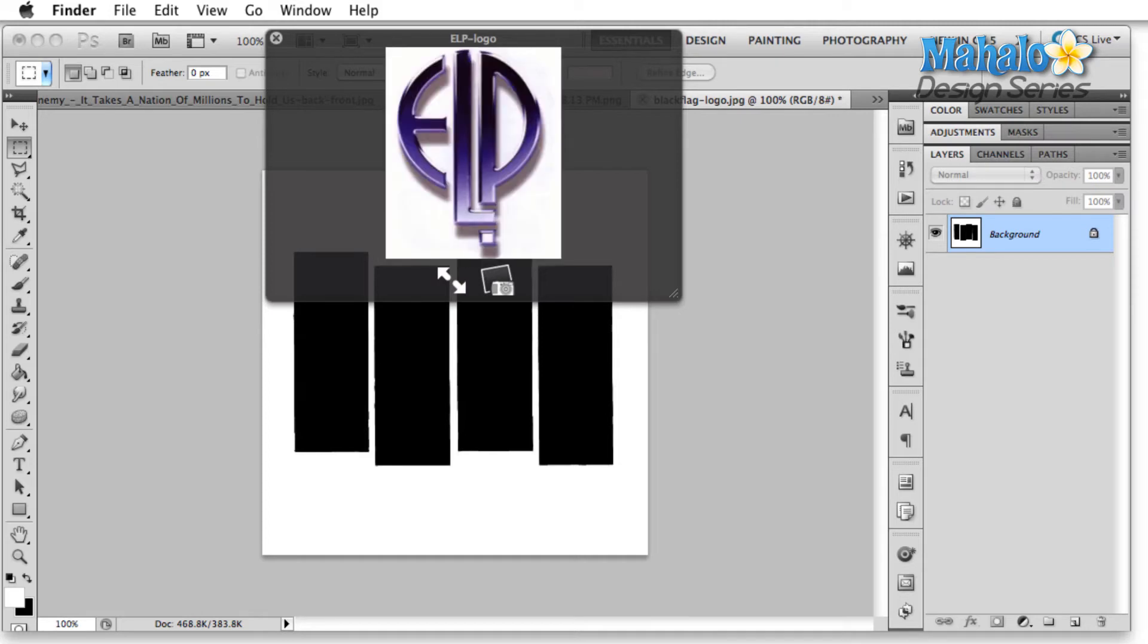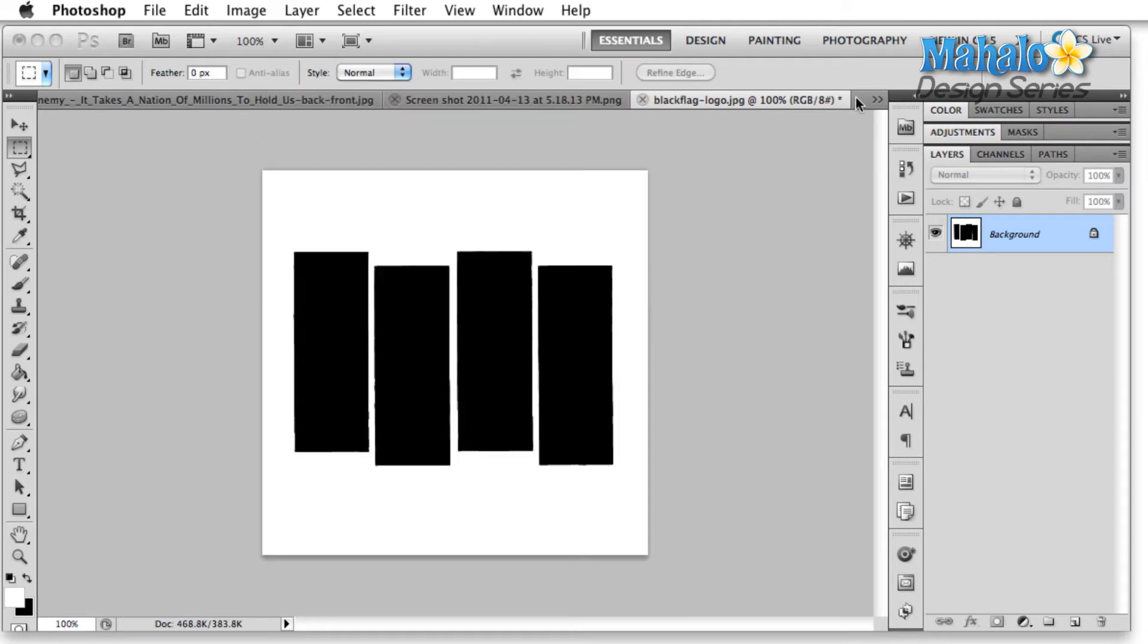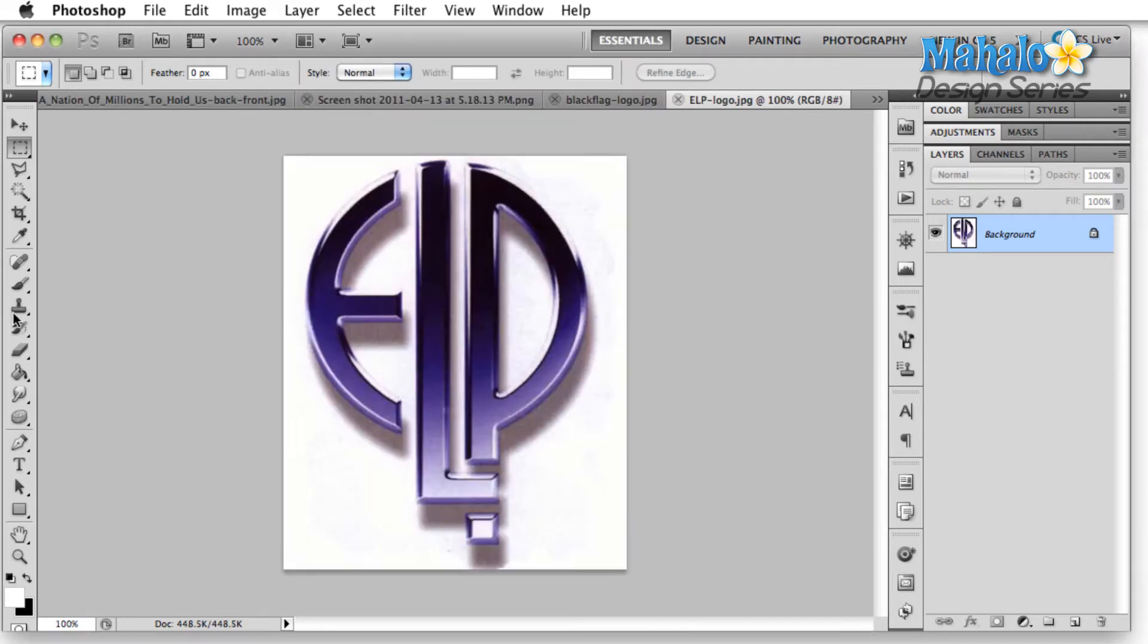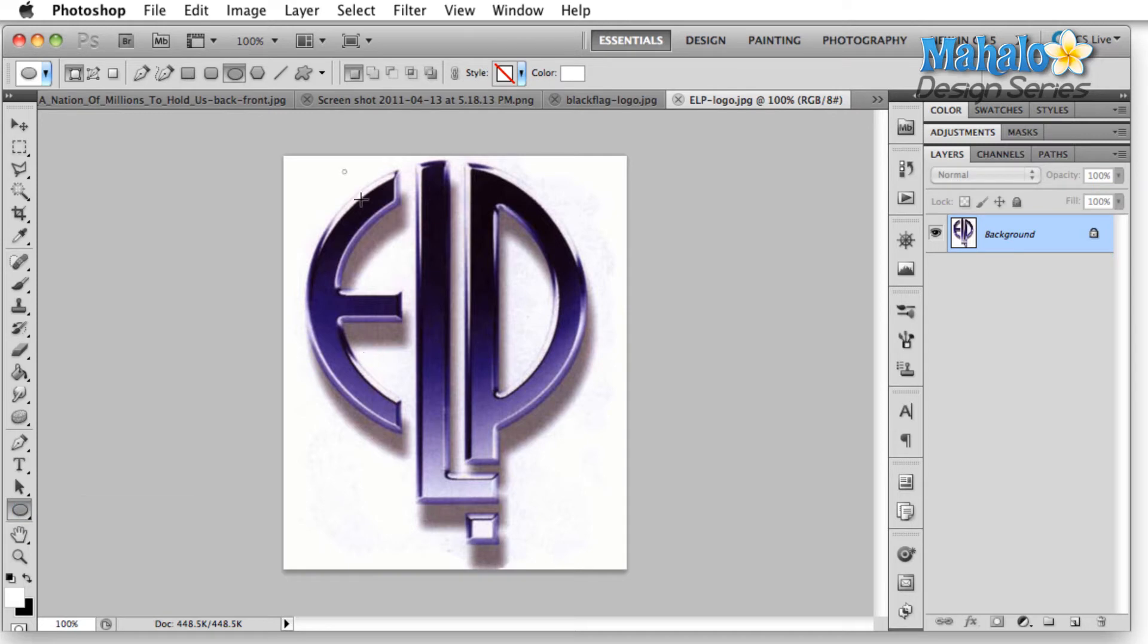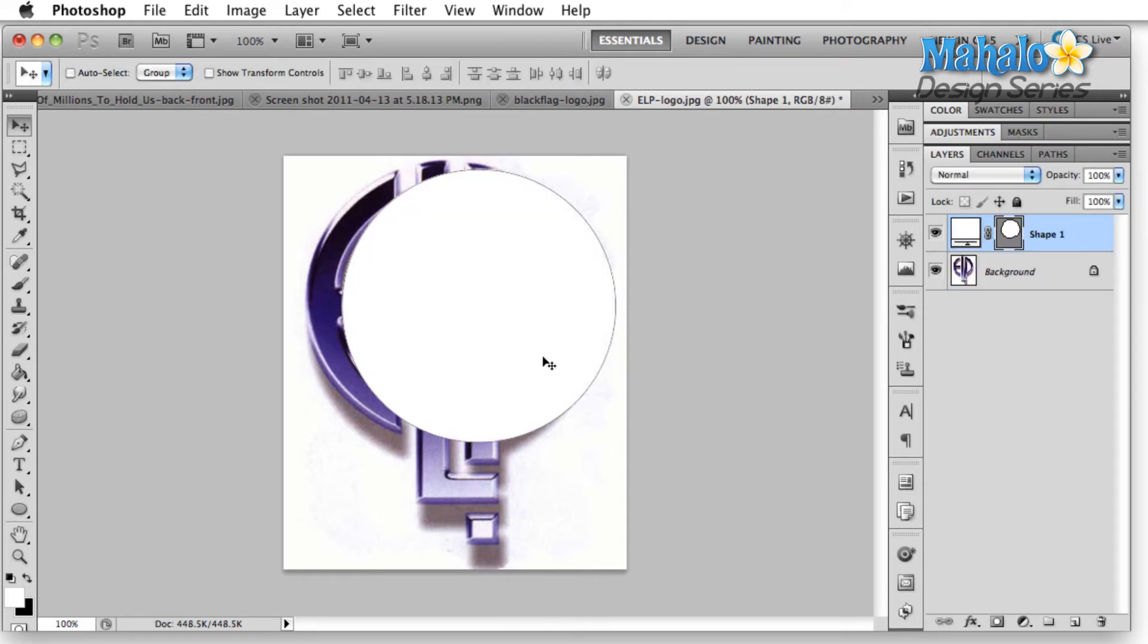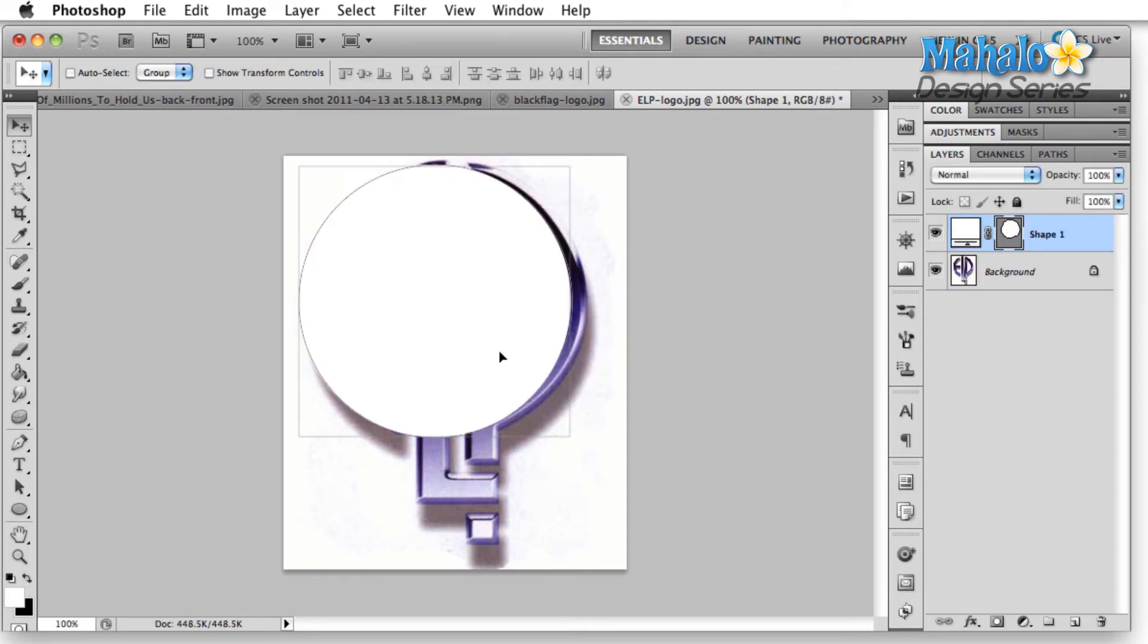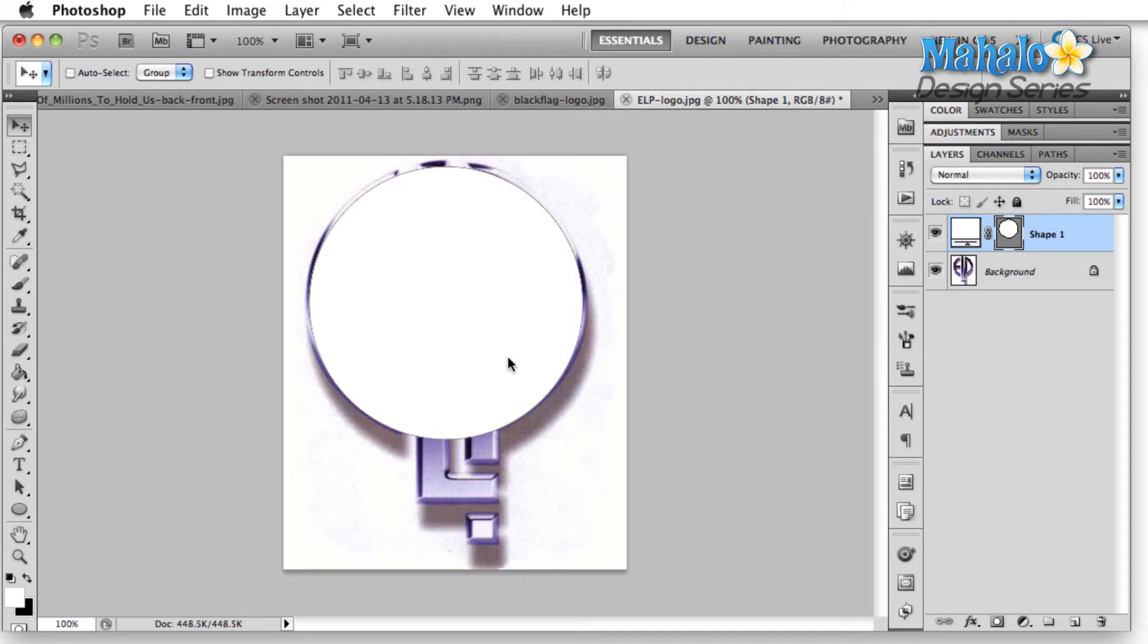Emerson Lake and Palmer. Now, this one's really interesting because even though they don't have a circle in the logo itself, the formation of the letters gives us that circle. So we jump over here, kind of show you what I mean. Pretty easy to see that we have a circle here in the Emerson Lake and Palmer.